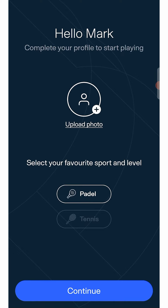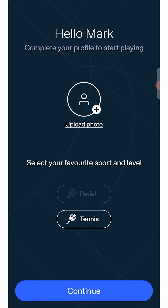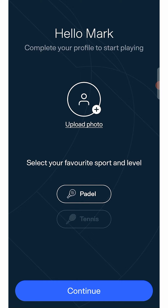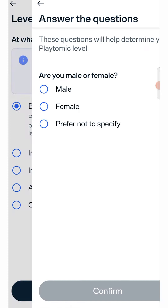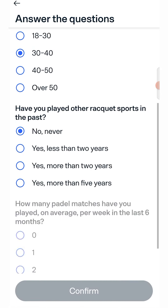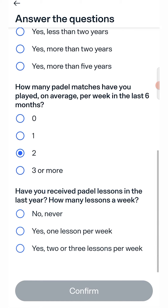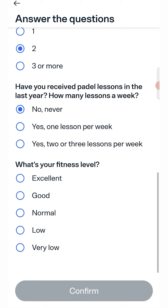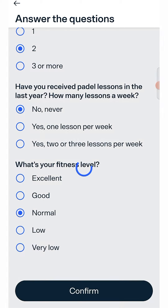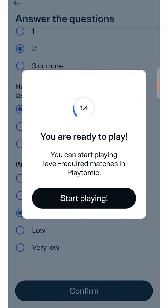Remember that this step is not mandatory, but it will help you to be recognizable to your friends when you play together. Then select the sport you are most passionate about to decide your level, just answer all the questions that will be asked to you. You can repeat this process for paddle and tennis.